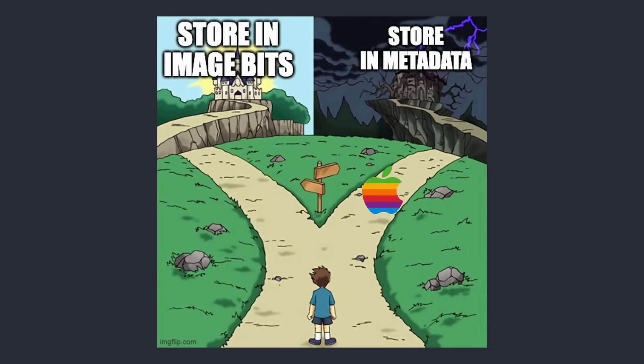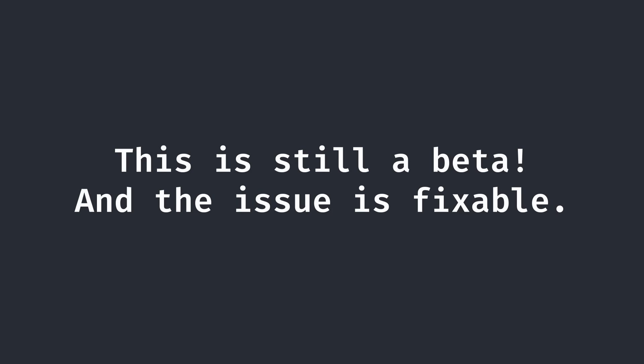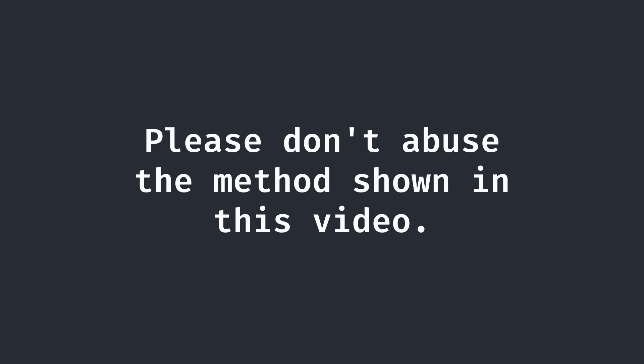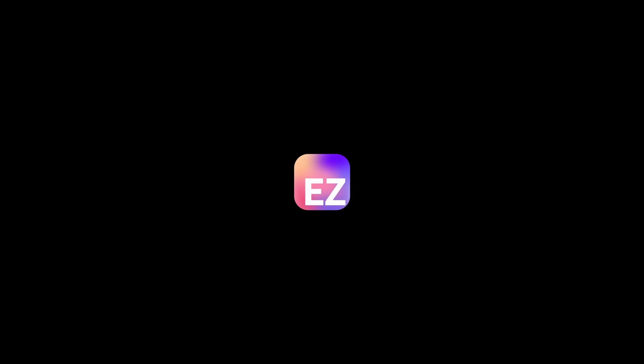But again, this is still a beta of Apple Intelligence, and I'm sure that it's possible to fix this issue using other methods to store a watermark, potentially with something along the lines of steganography. Of course, please do not use this method to generate any form of misleading content to distribute. This video is merely a proof of concept that this is possible. With that, hope you guys enjoyed today's video, and I'll see you guys in the next one. Peace!